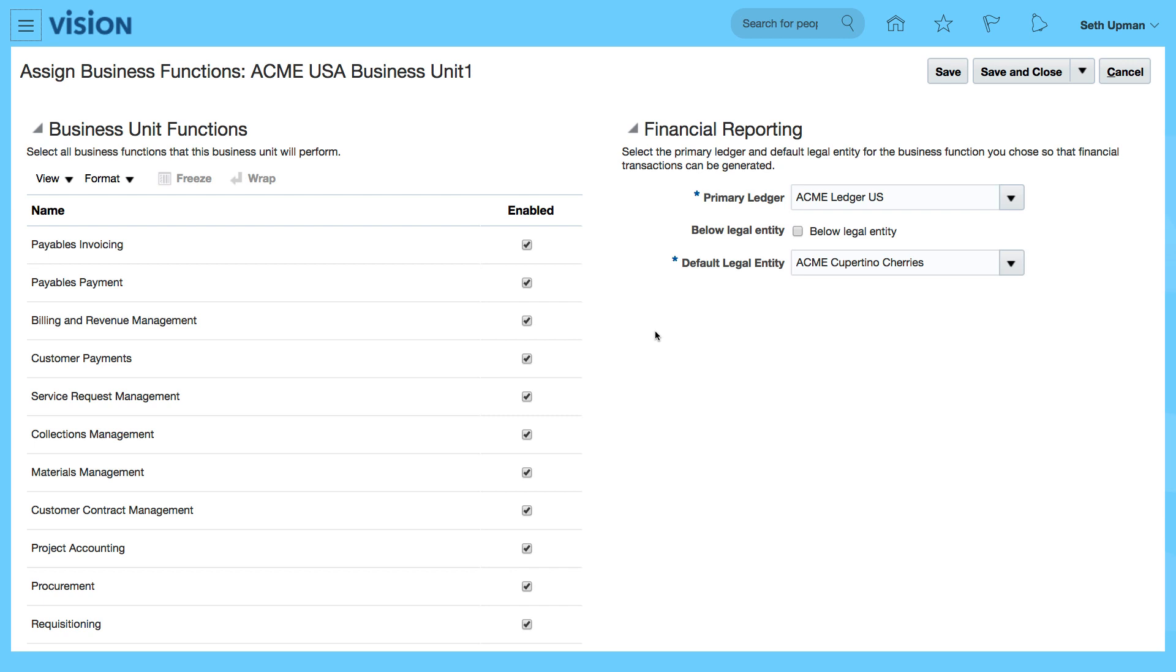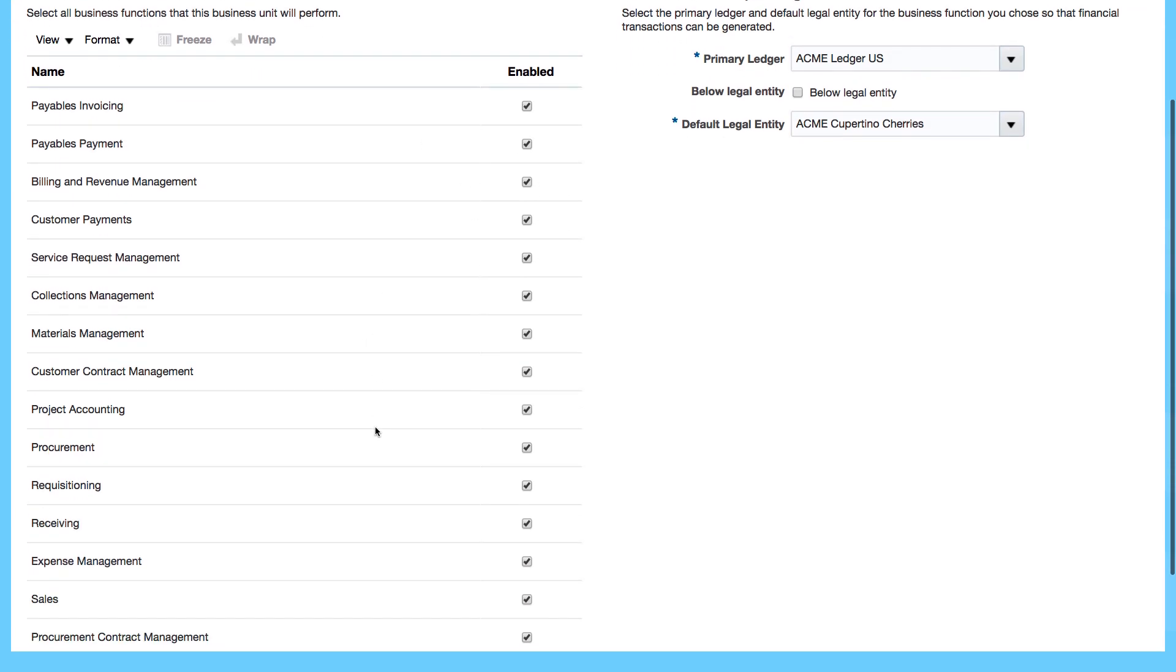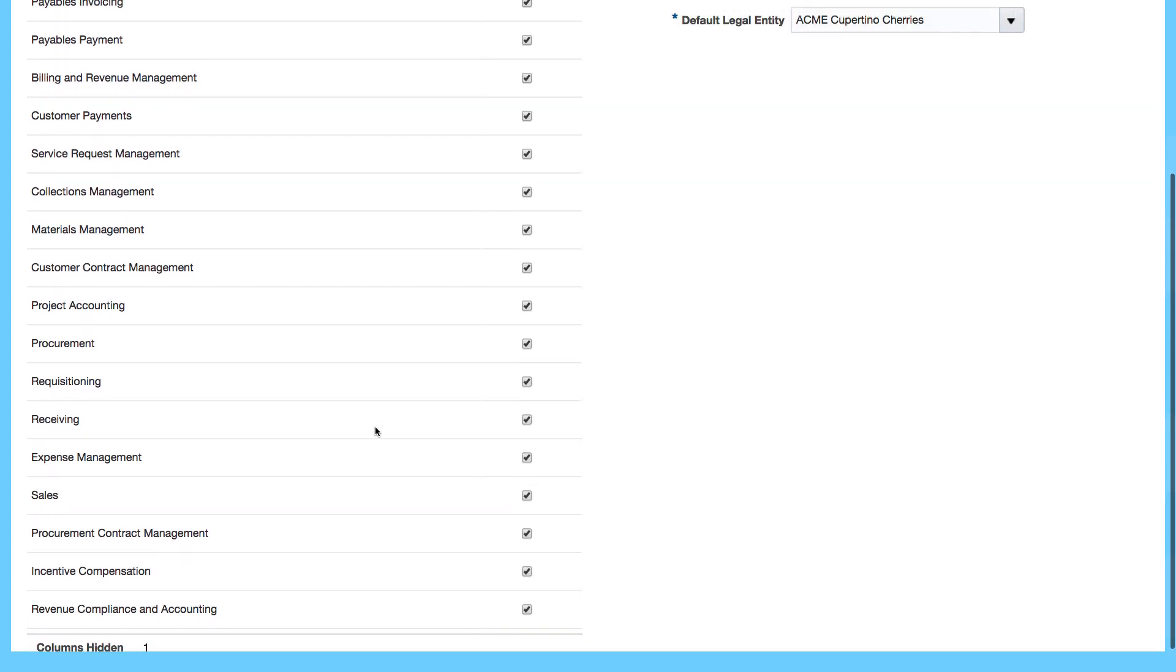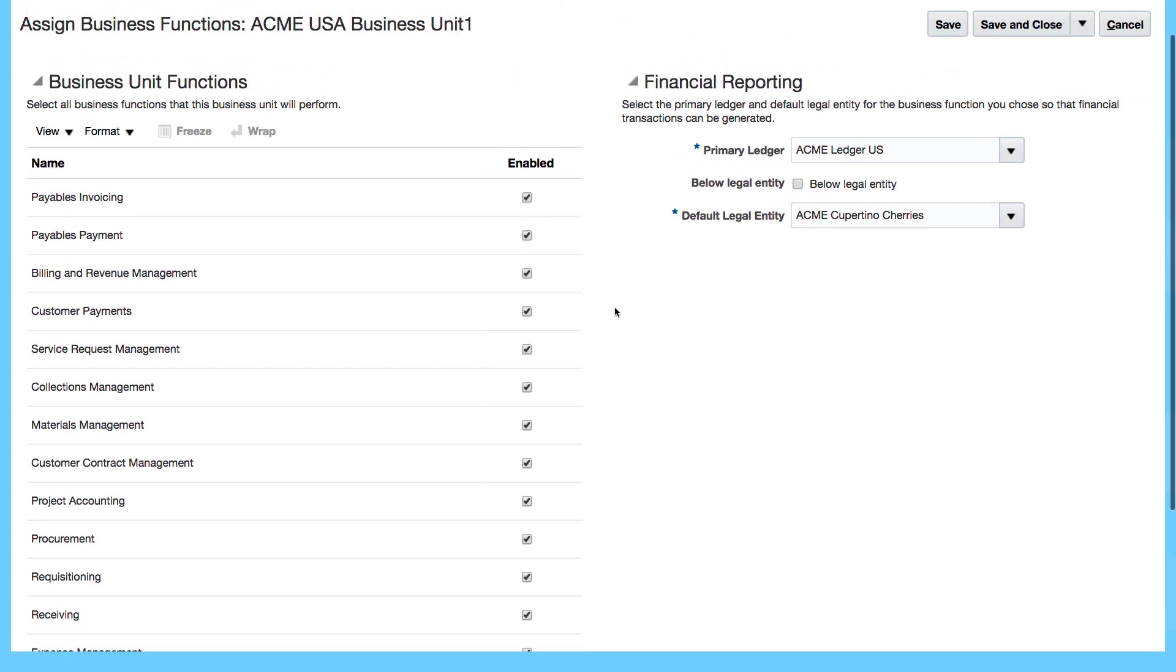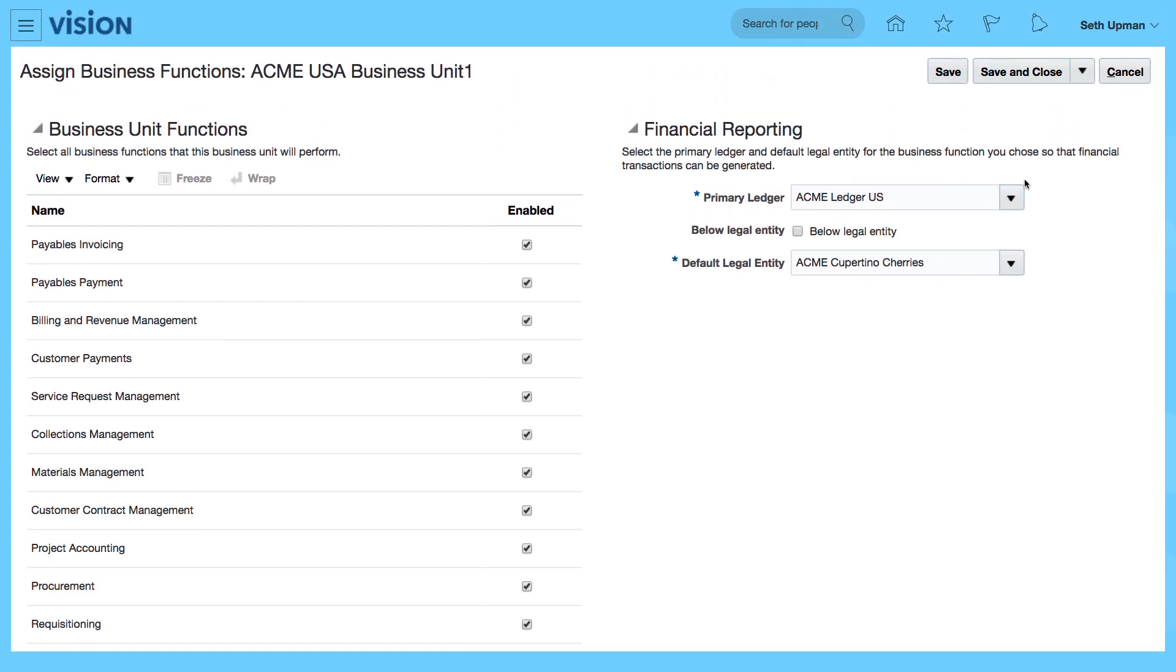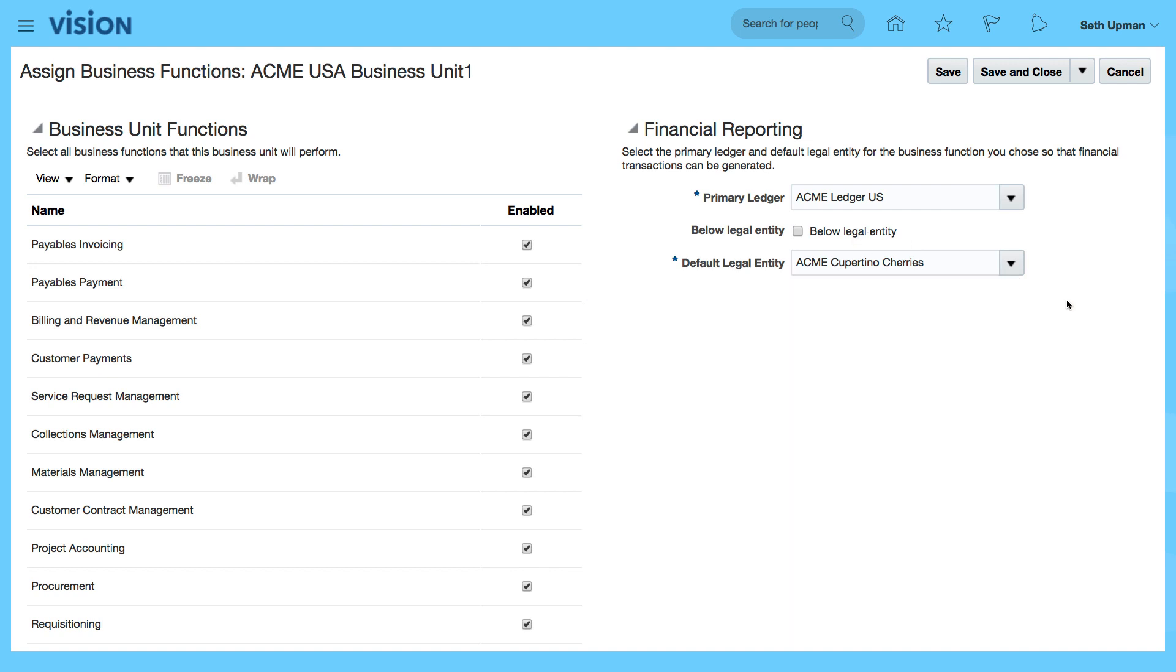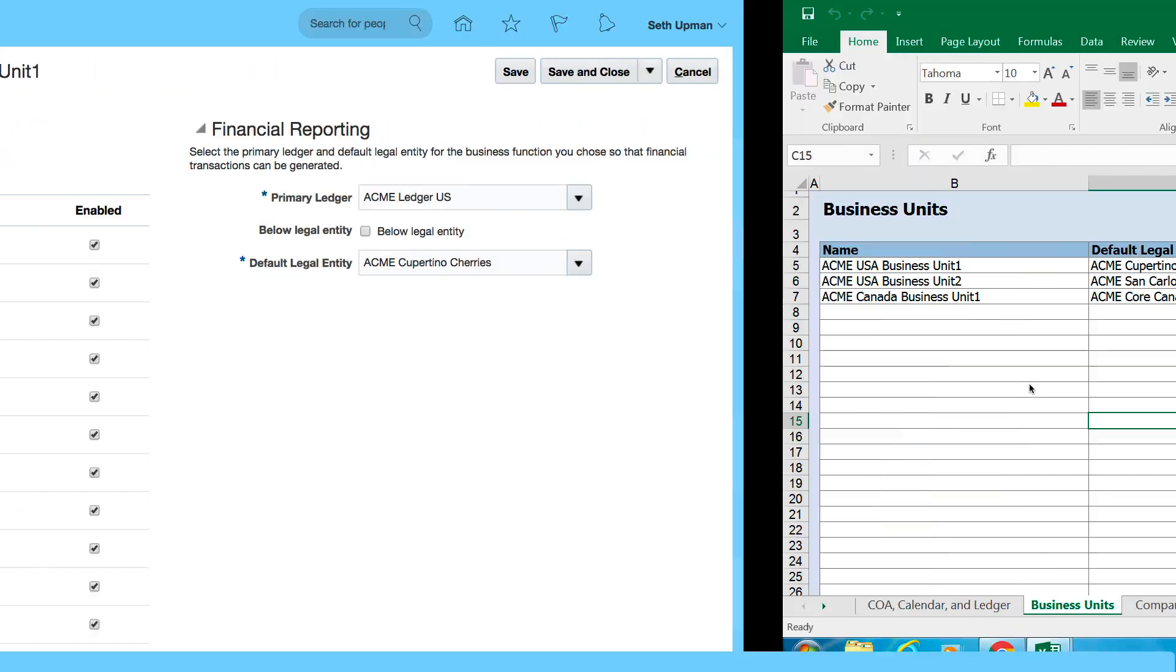You can see that it's given us the function. These are all the functions within that business unit. We can deselect as required, and we can also see the default legal entity that is assigned to it. This is assigned based on the spreadsheet.